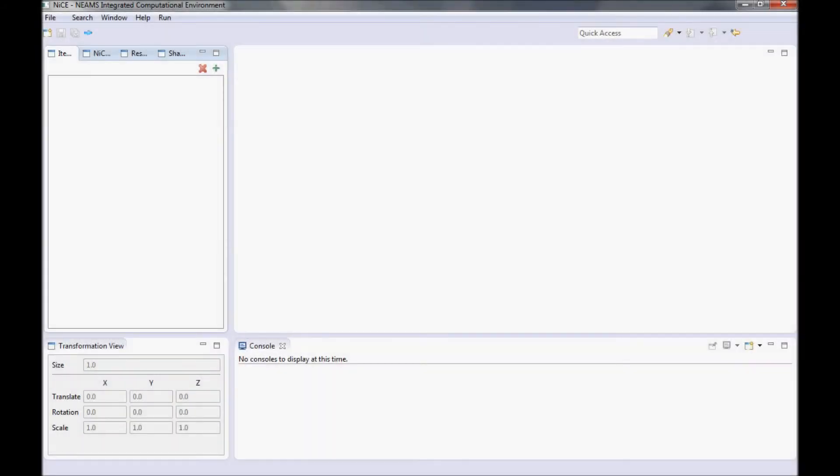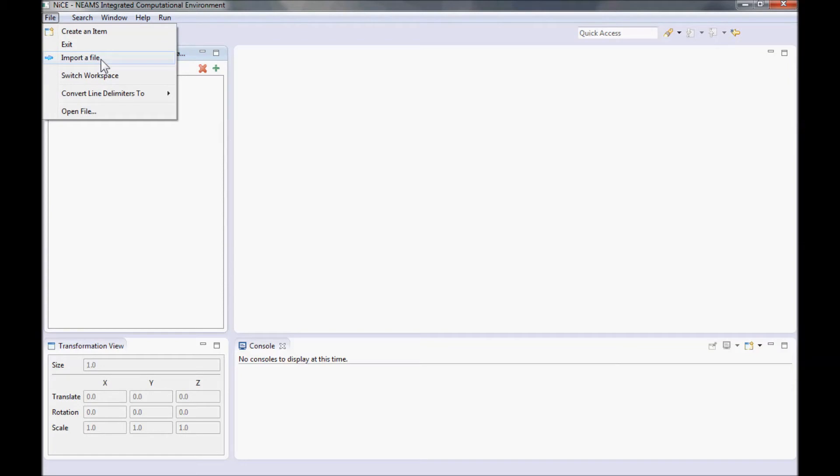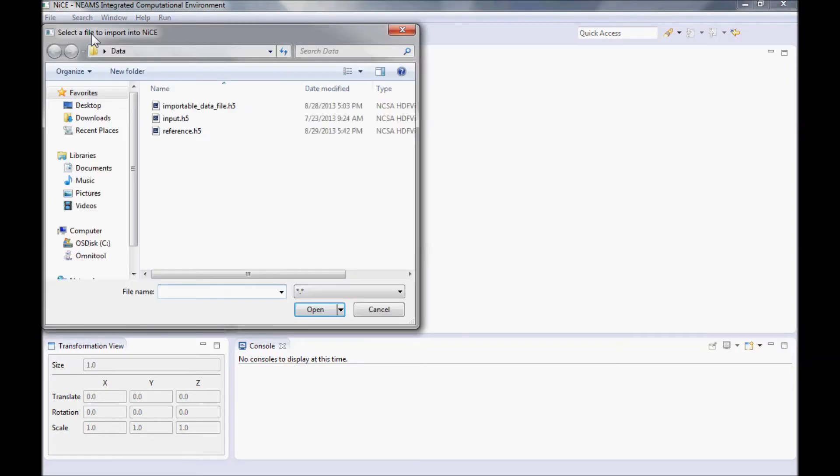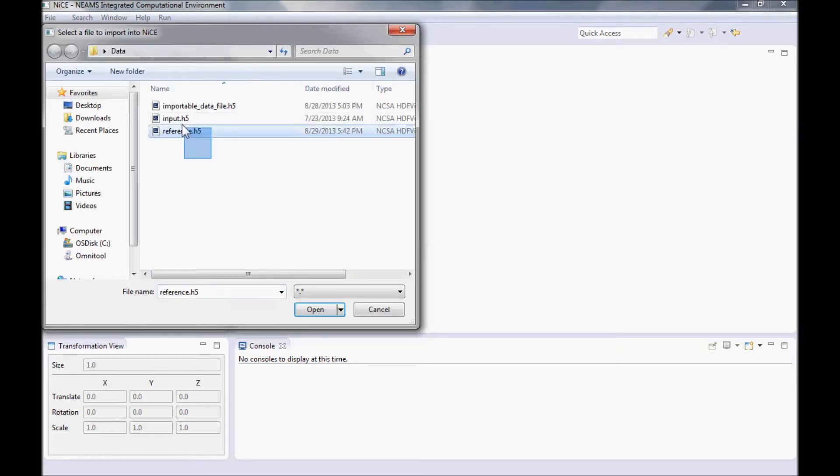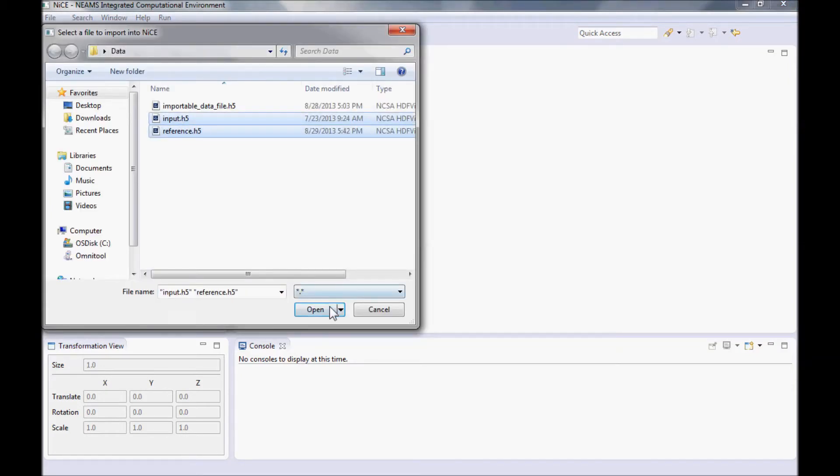Once you have opened NICE, you will be presented with this screen. Before we begin, we need to have some sort of data to analyze. To get data into NICE, your files have to be stored in a particular location so that NICE can find it. If you have not already imported your data into NICE, then you need to click on one of the import buttons. You can import files via the file menu or the toolbar. Once you have found your data files, you can click OK.